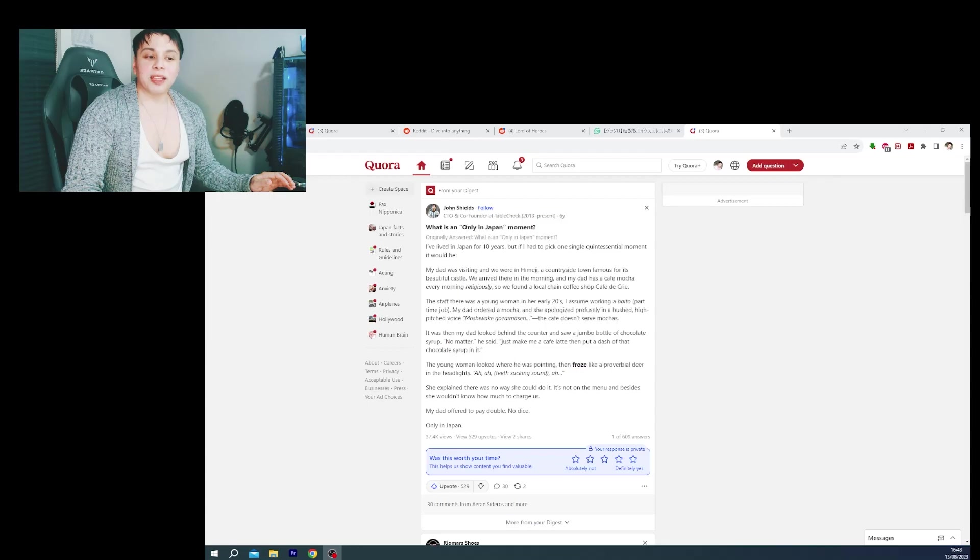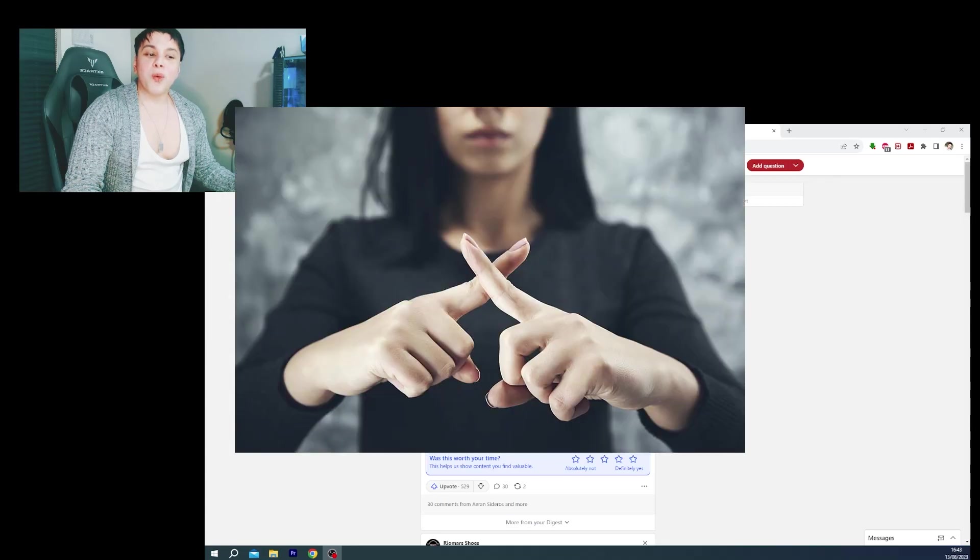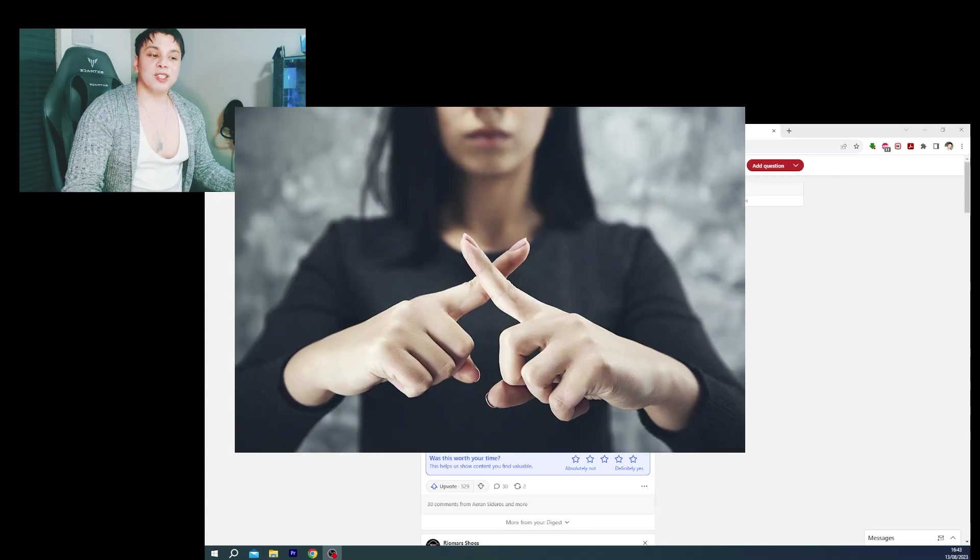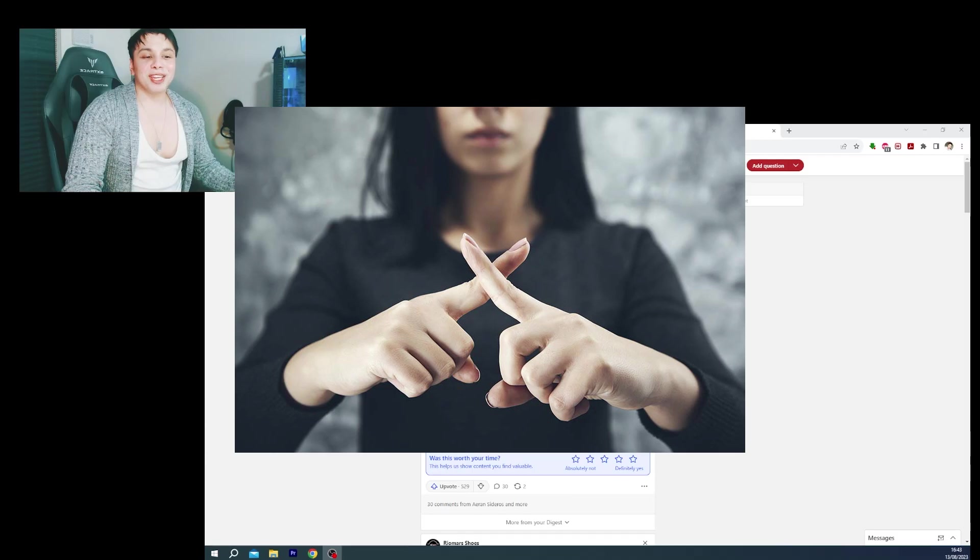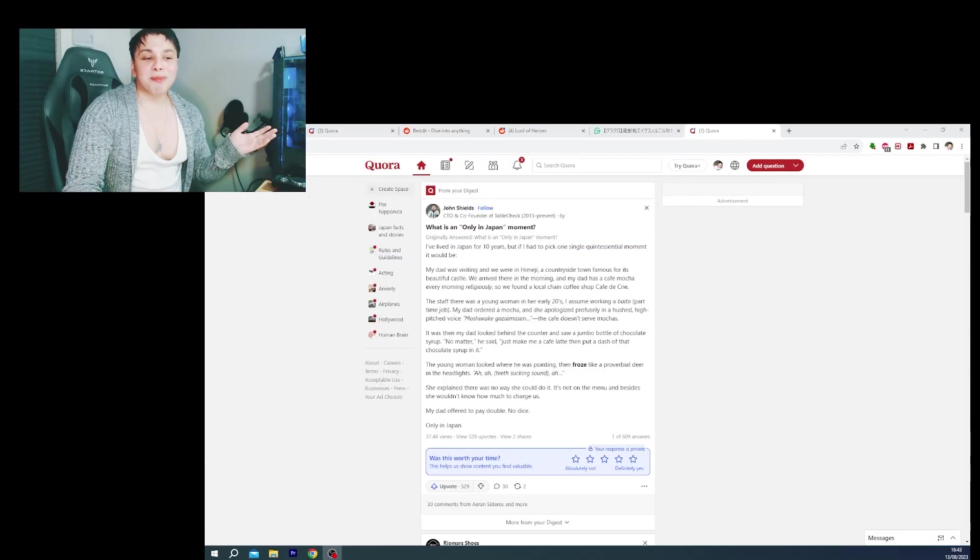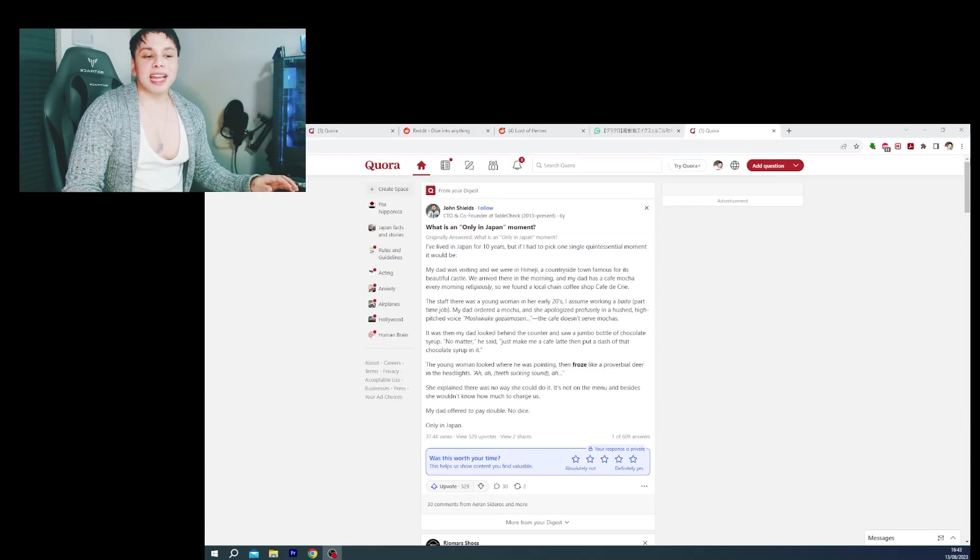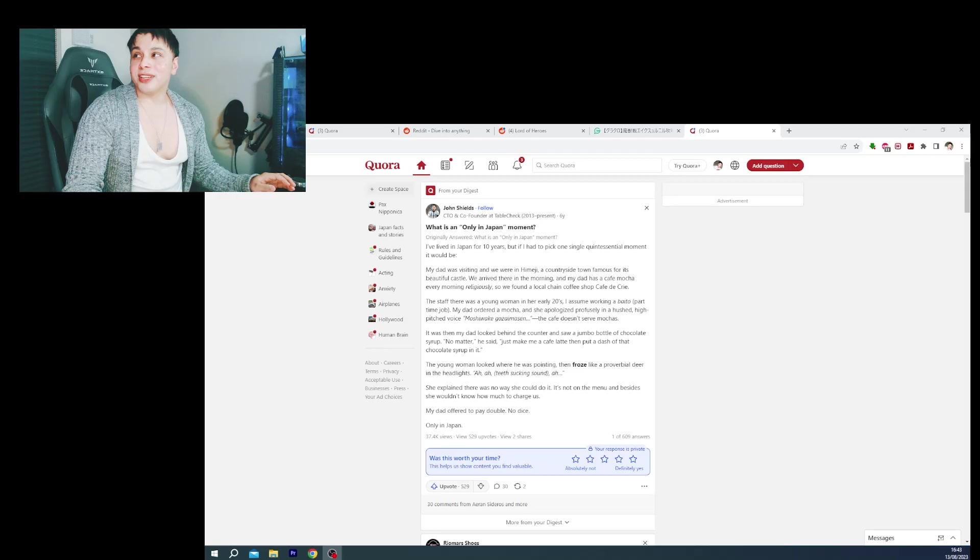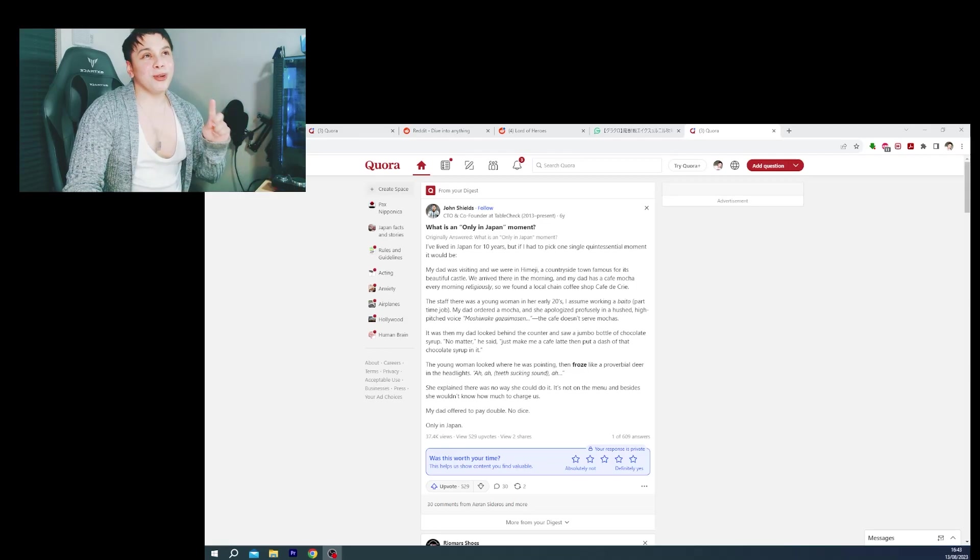She explained there was no way she could do it. It's not on the menu and besides she wouldn't know how much to charge us. My dad offered to pay double, no dice, only in Japan.